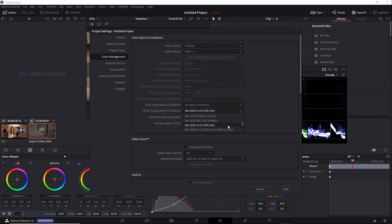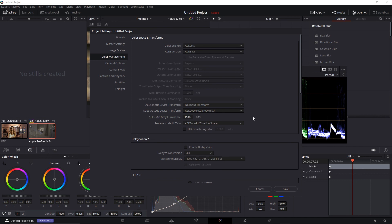You can see there's also a P3D65 limited variation, and we talked about that in an earlier video. Once you switch to an HLG option, you're ready to work in HLG within ACES.